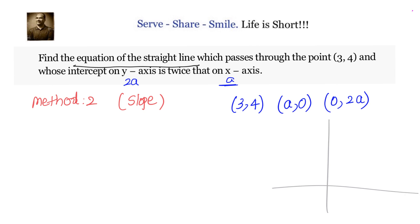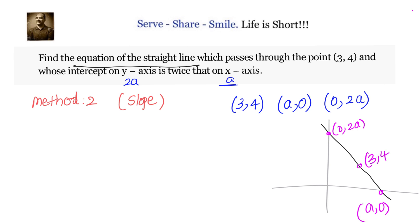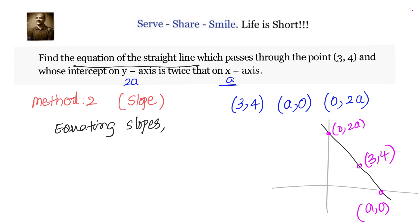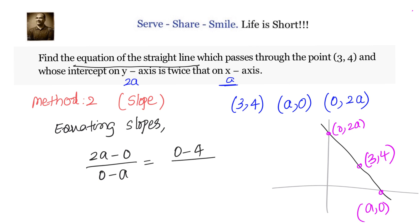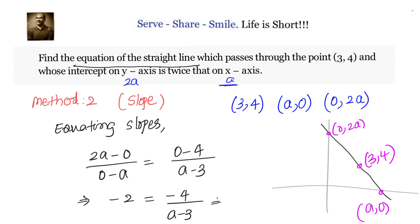Since all three points — (3, 4), (a, 0), and (0, 2a) — lie on the same line, the slope must be equal throughout. Using the slope formula (y2 - y1)/(x2 - x1) and equating slopes, we get: (2a - 0)/(0 - a) = (0 - 4)/(a - 3), which simplifies to -2 = -4/(a - 3).